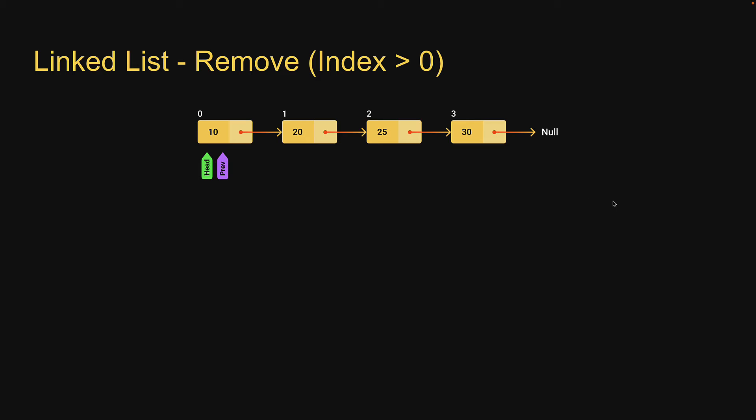Let us go over how to do that in this slide. If you remember, I mentioned that whenever we have to do something that is not at the head of the list, it generally involves a temporary pointer that moves across the list. To delete a node at a given index, we need to get hold of the node previous to that index. For example, to delete a node at index 2, we need a reference to node at index 1. For that purpose, we are going to use a temporary pointer called previous.